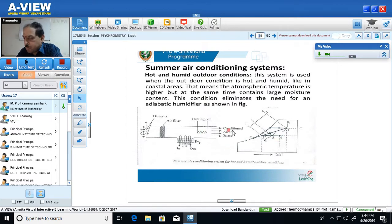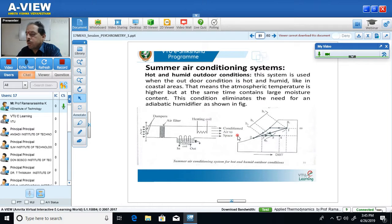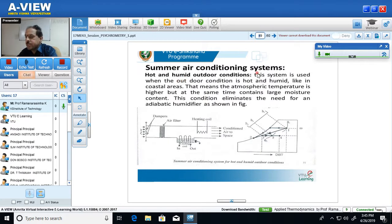When the air comes out of the heating coil, it is said to be conditioned, and this conditioned air is passed through a space known as the air conditioned space. So in the design of the summer air conditioning system for hot and humid or wet conditions, there are two processes: one is the cooling and dehumidification process (process 1 to 2), and the other is the heating process.